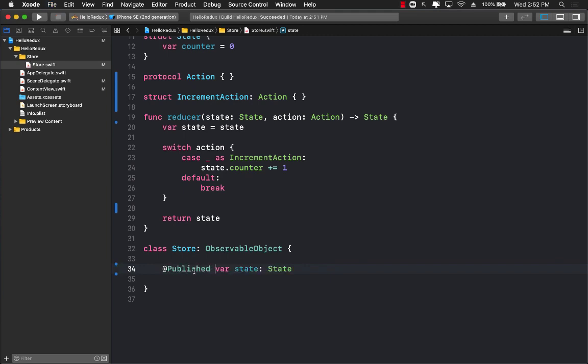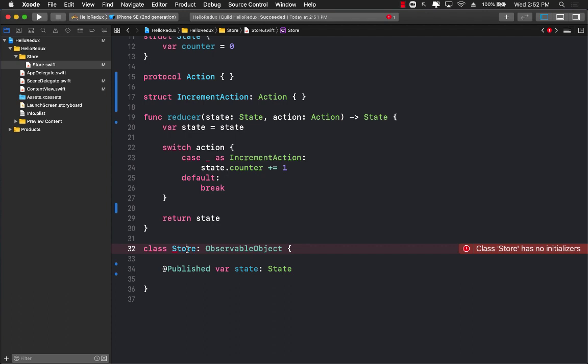The other thing that we need is to get the actual reducer. I'm going to say var reducer which will be of type reducer.